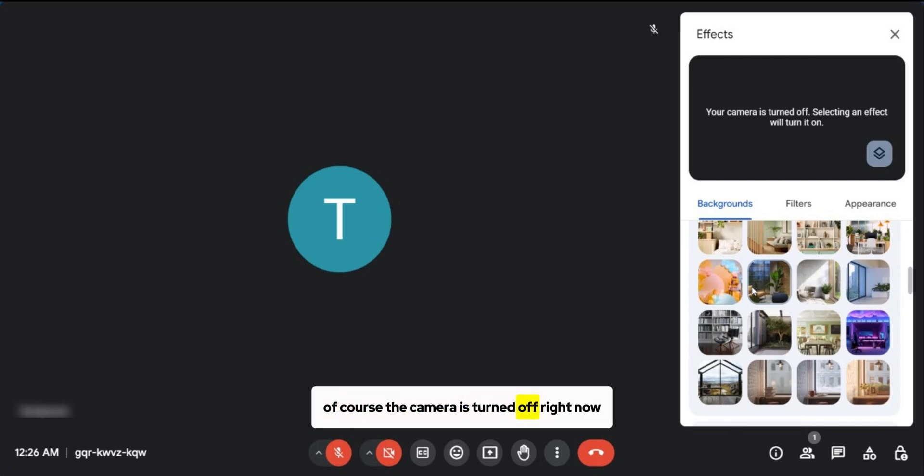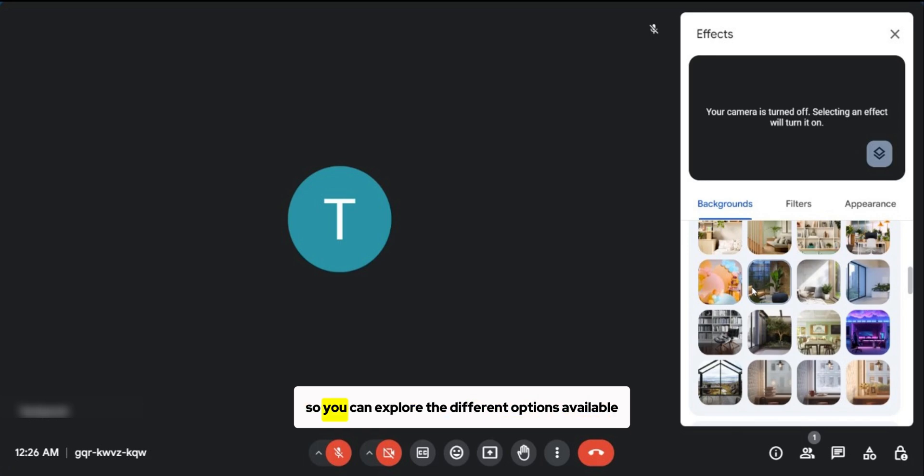Of course, the camera is turned off right now, but you want to turn it on if you want to do this so you can explore the different options available.